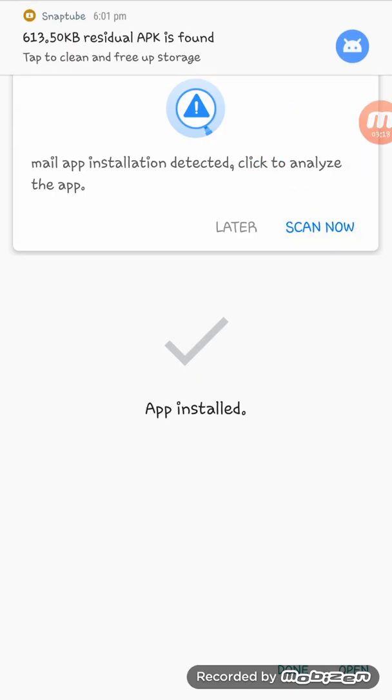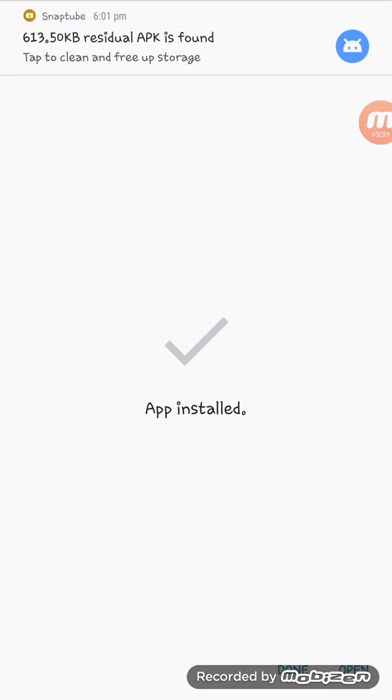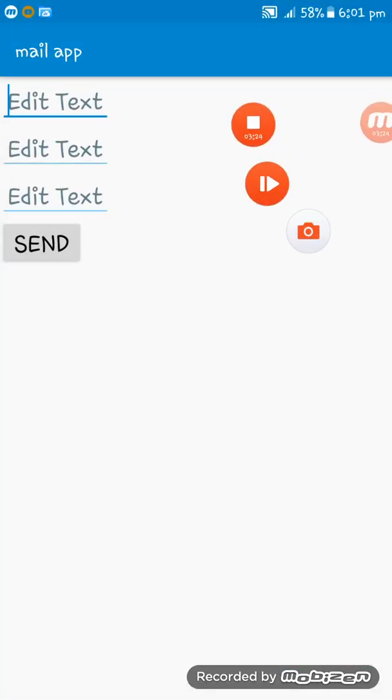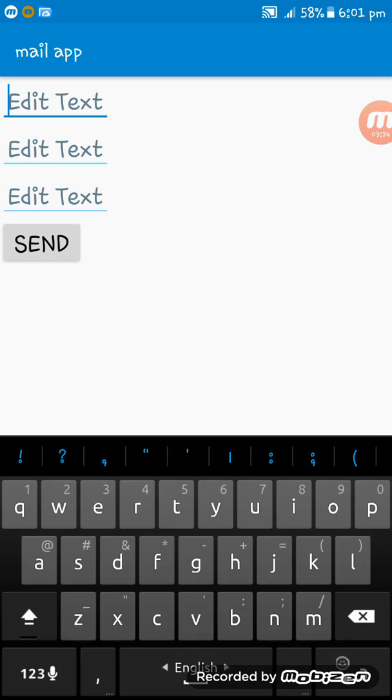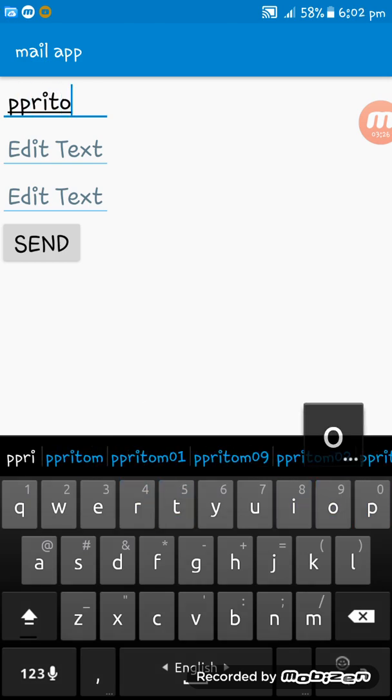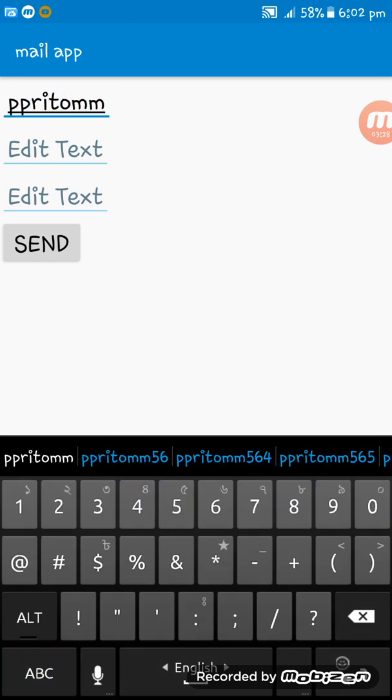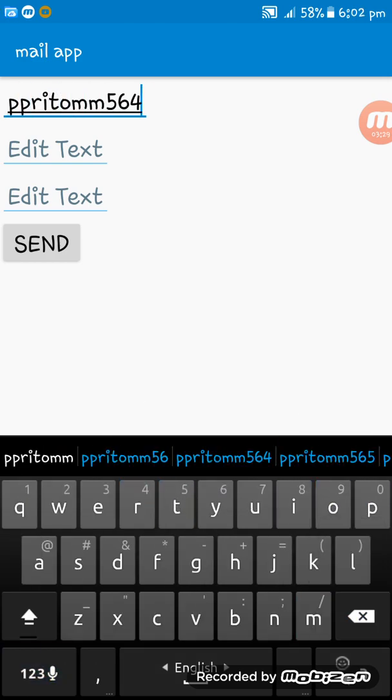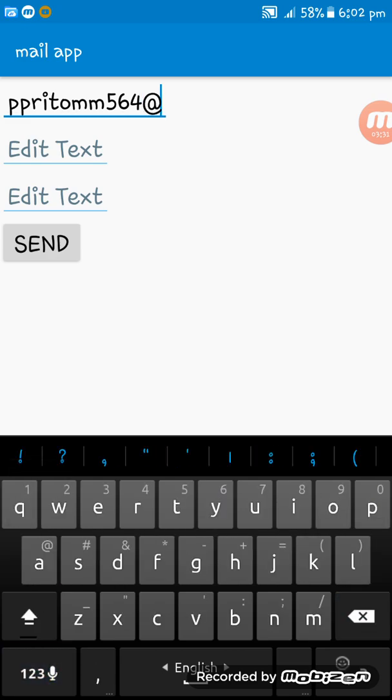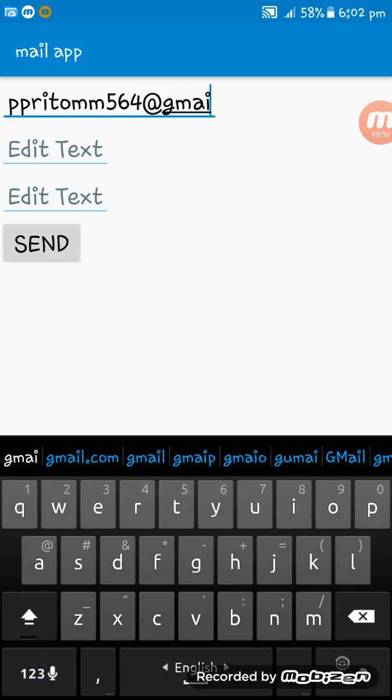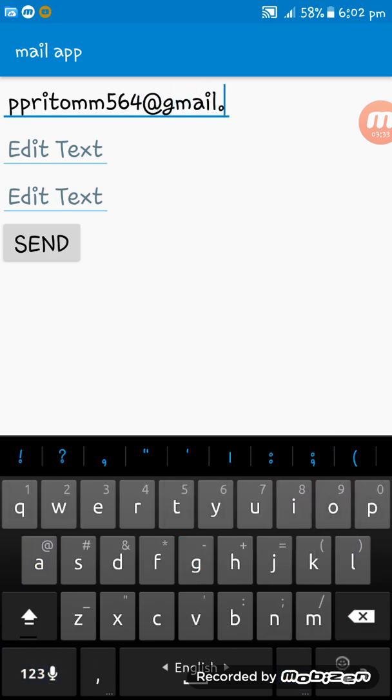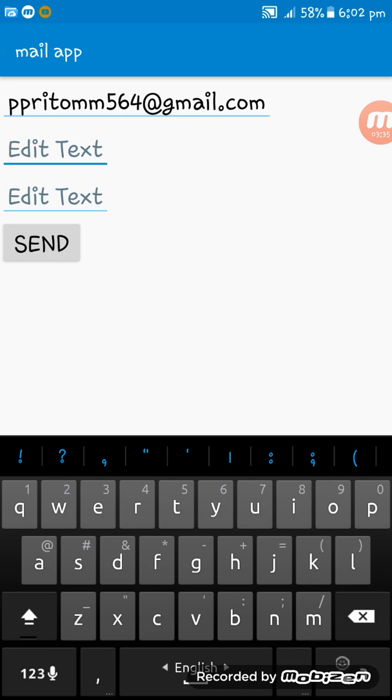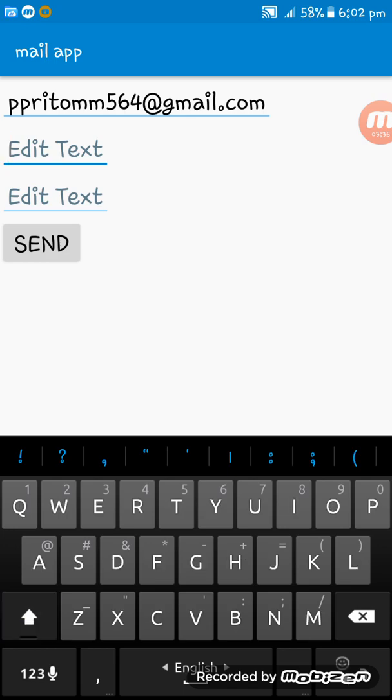The app is installed successfully. Now I am running the app and writing a mail address here. Now I am writing a subject.